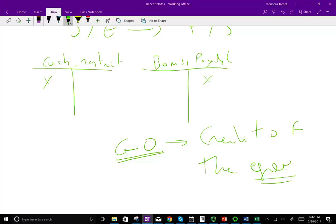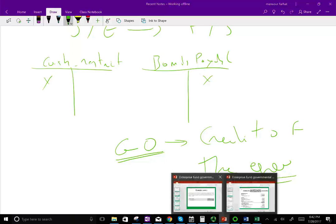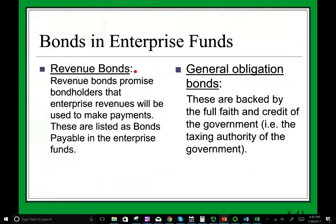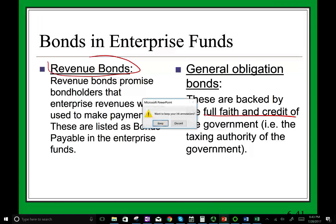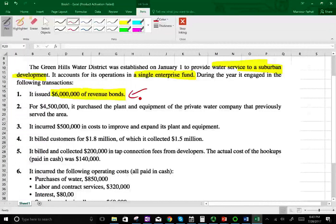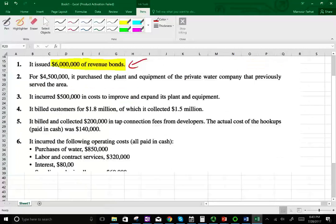General obligation bonds are backed by the good faith and credit of the government, not the enterprise. For example, if this enterprise is for the city of Philadelphia, the creditworthiness of the city of Philadelphia backs up the general obligation bond. Now, the bond proceeds are restricted for the purchase of plant assets. I have a slide — we have revenue bonds, and we have general obligation bonds backed by the full faith and credit of the government, which is the taxing authority.